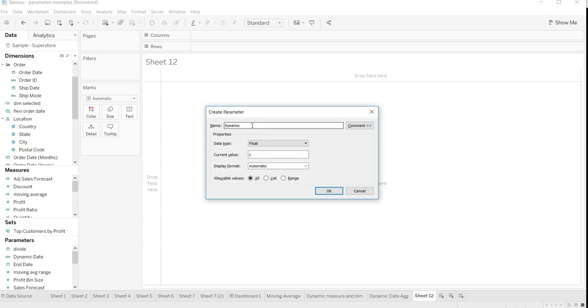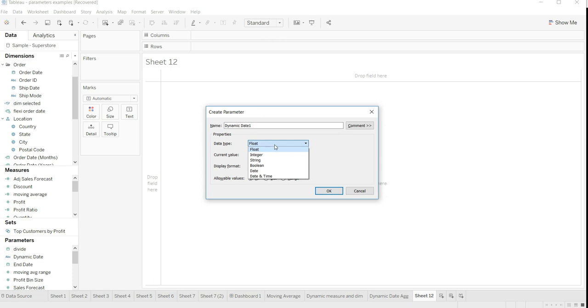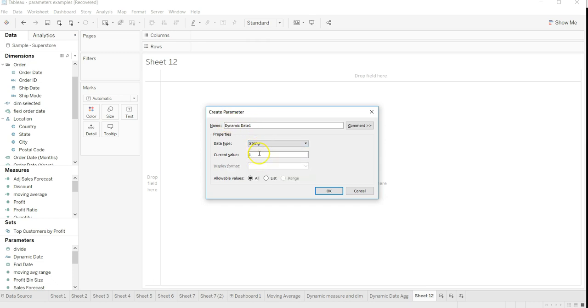Once you click create parameter, it will ask you to create a date parameter. Dynamic date is something - I can enter dynamic date one maybe. My plan is not to recreate again but just to show you how I created it earlier.